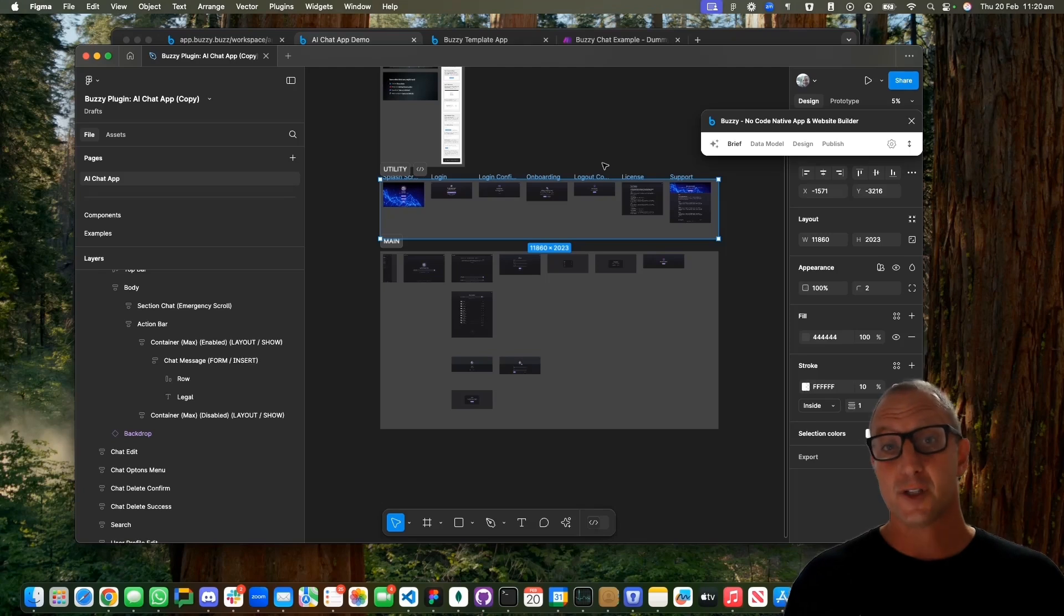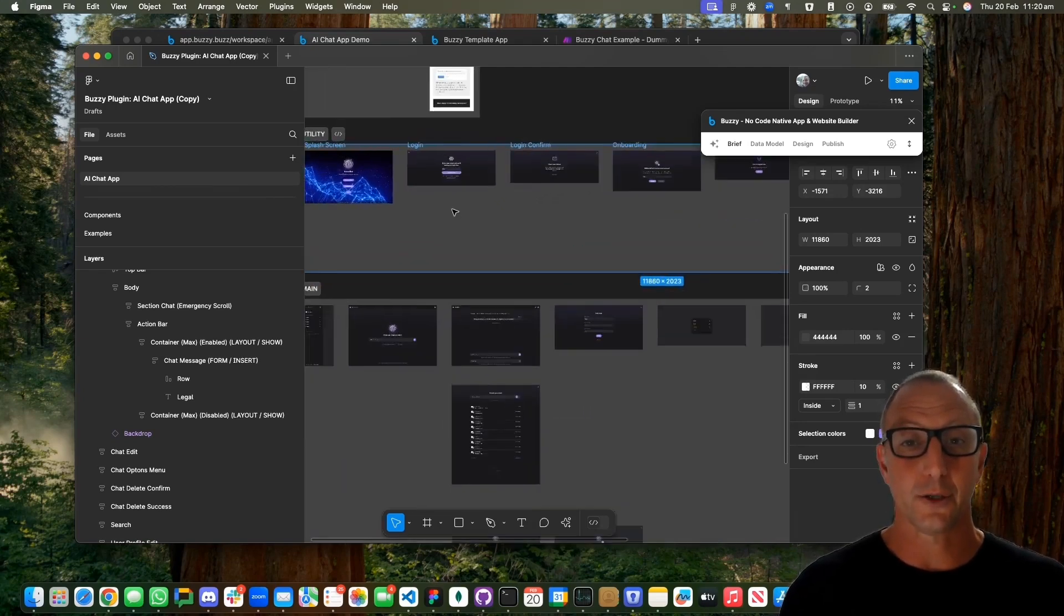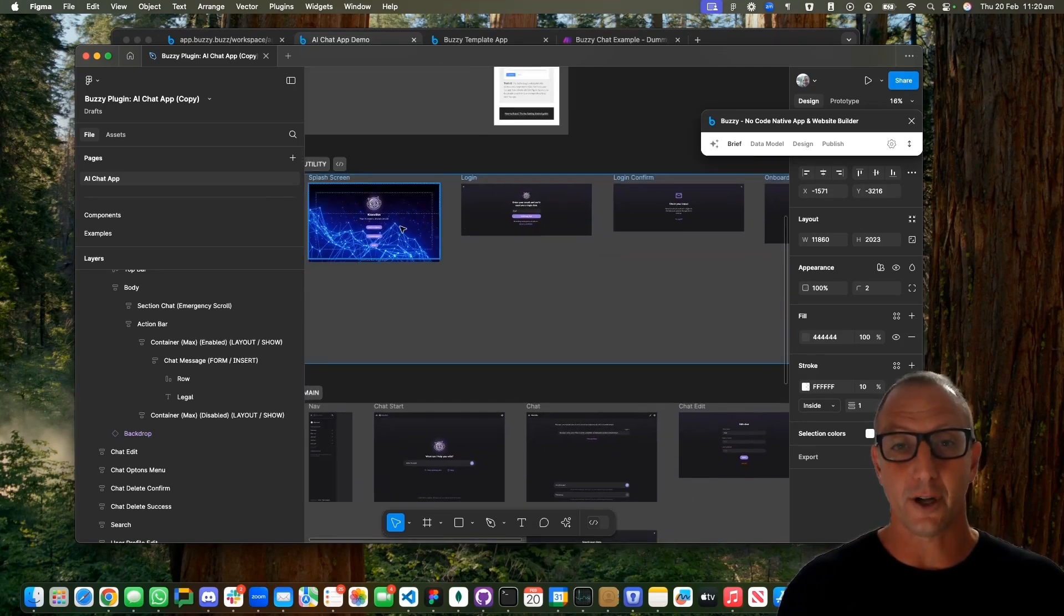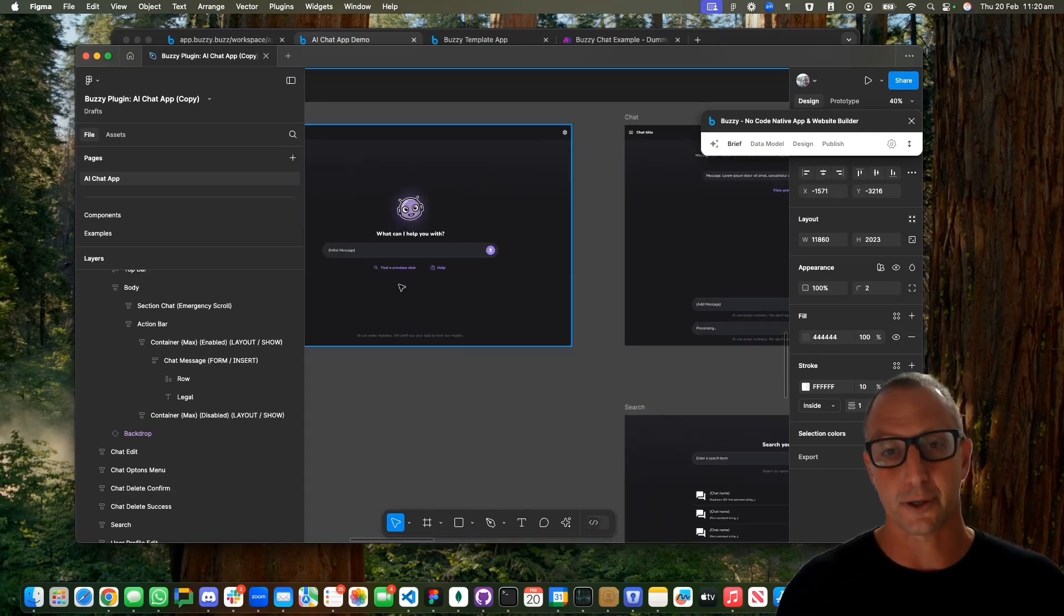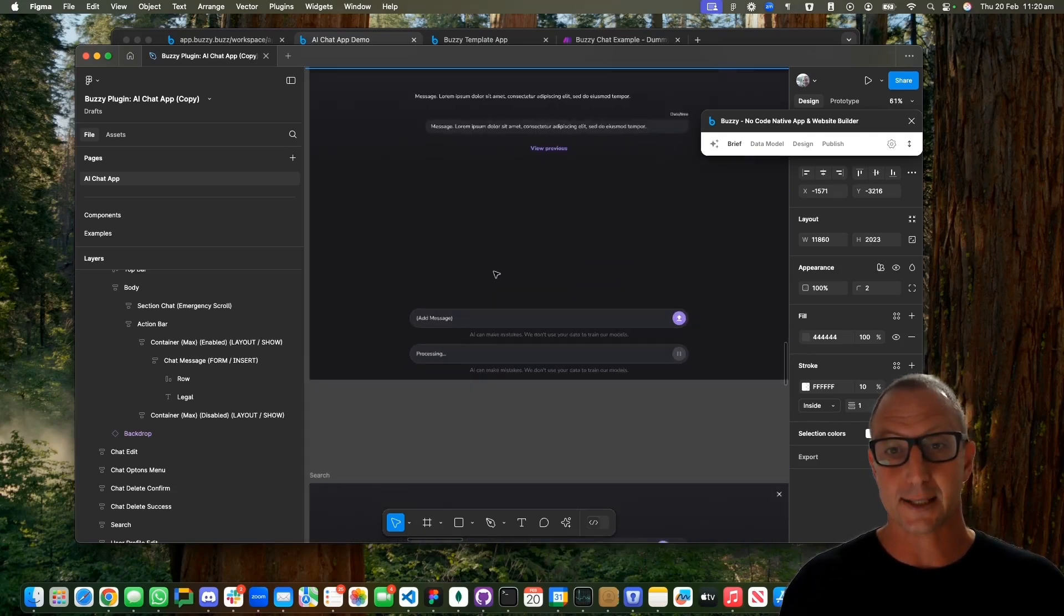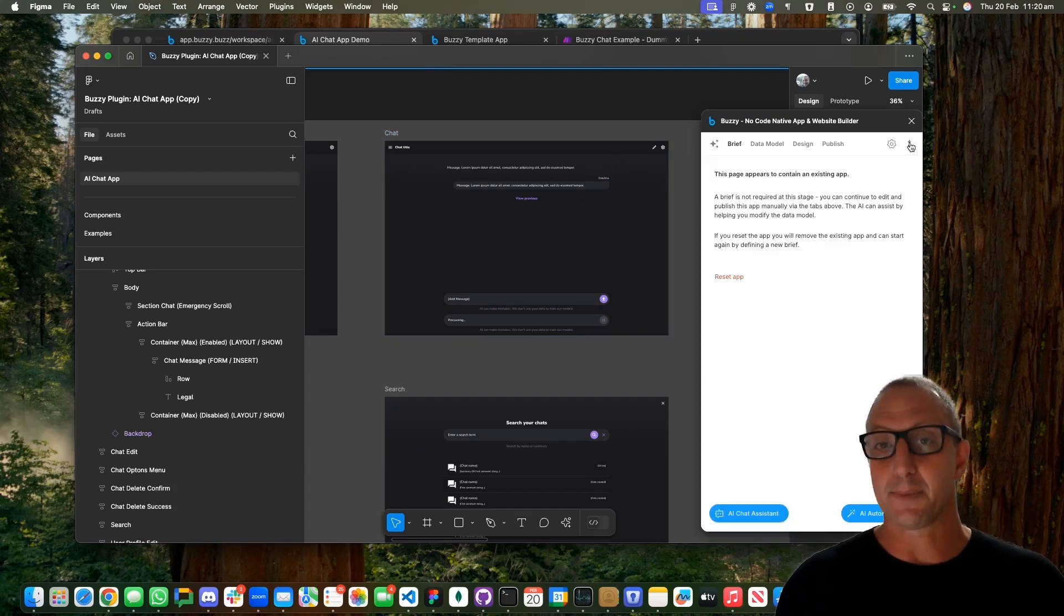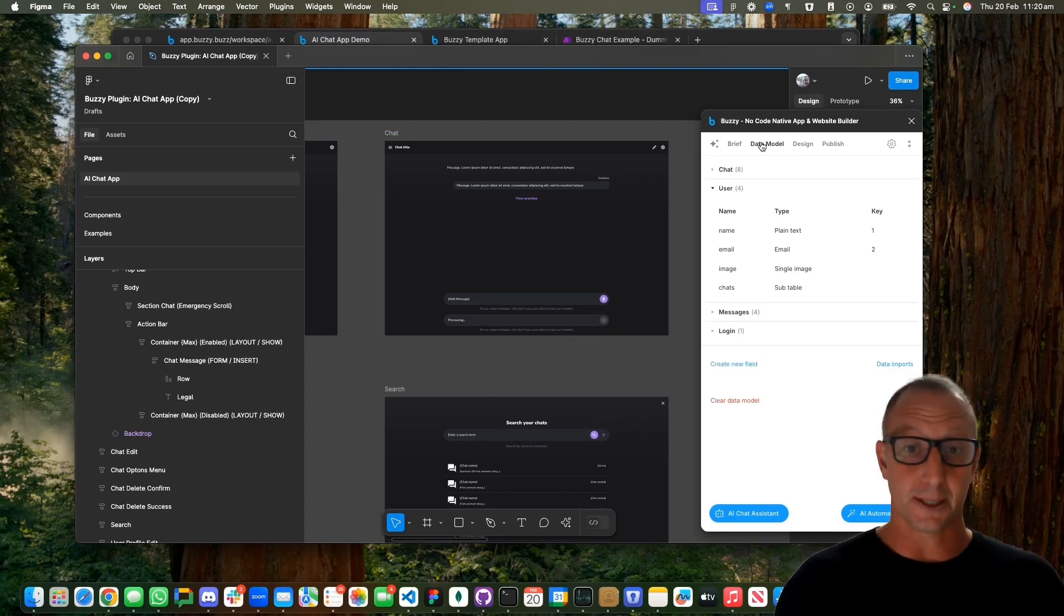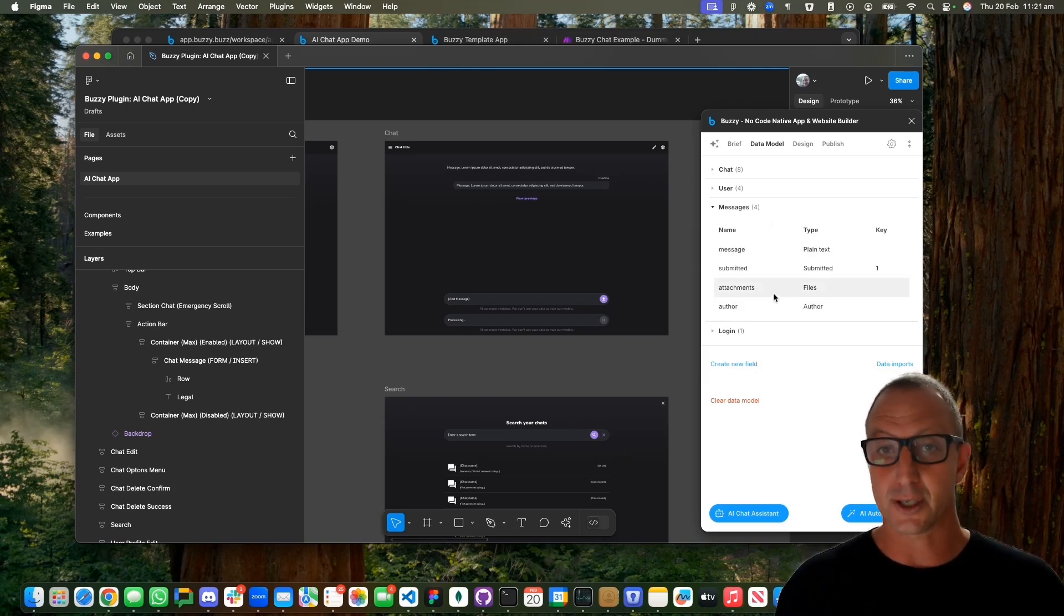The first step is we need a design file. This is a Figma file that we give you as a starting point and includes all the screens including all the login flows as well as the functionality of the chatbot. Buzzy provides the ability to define a database or data model. In this example, we can see the user has chats and then there's messages.